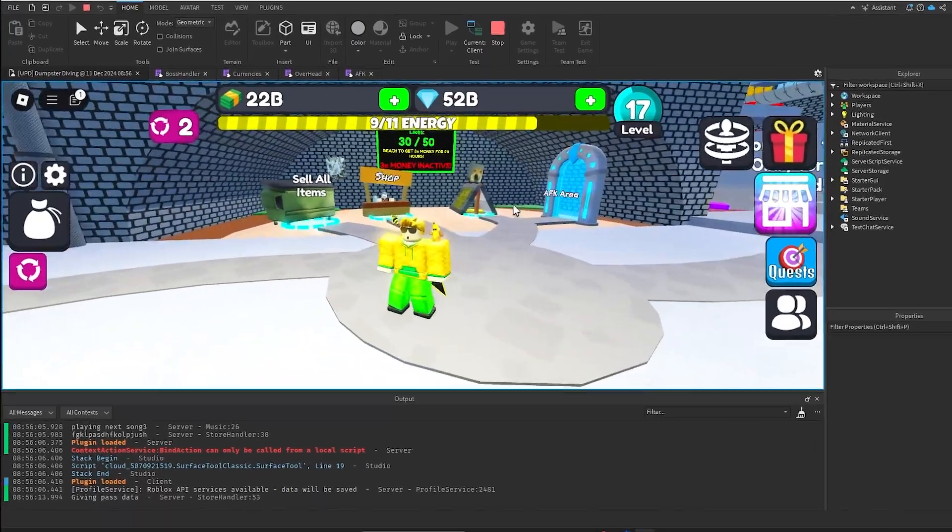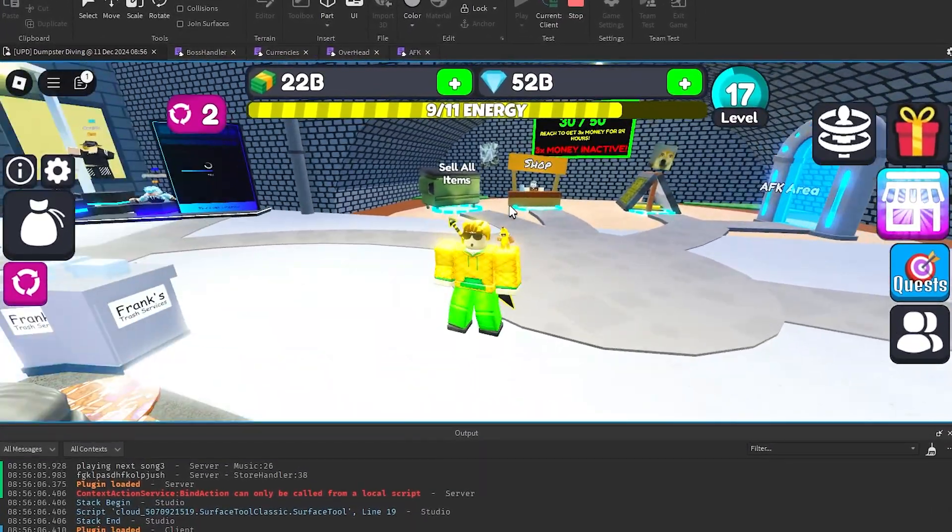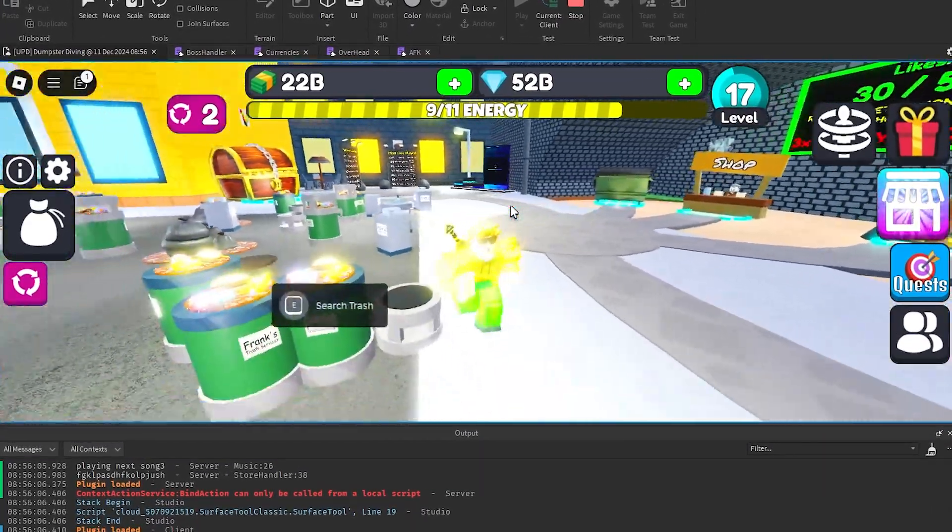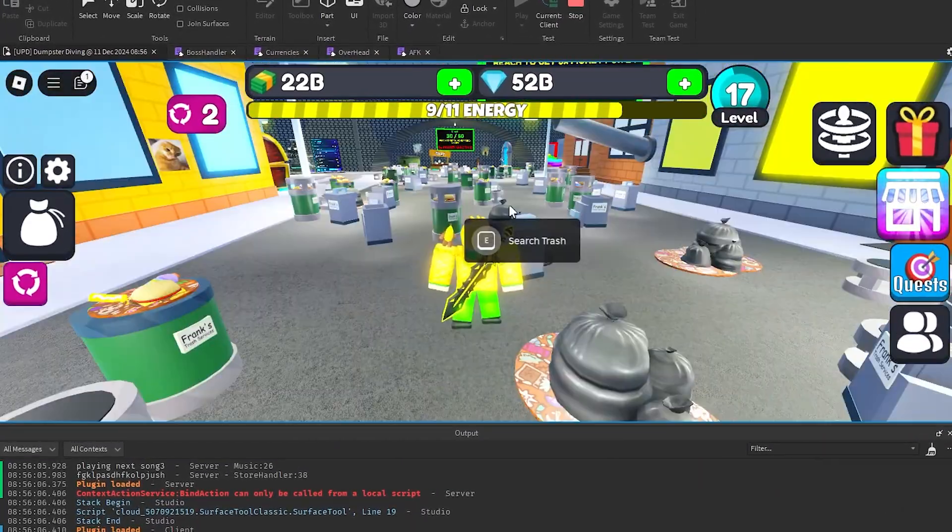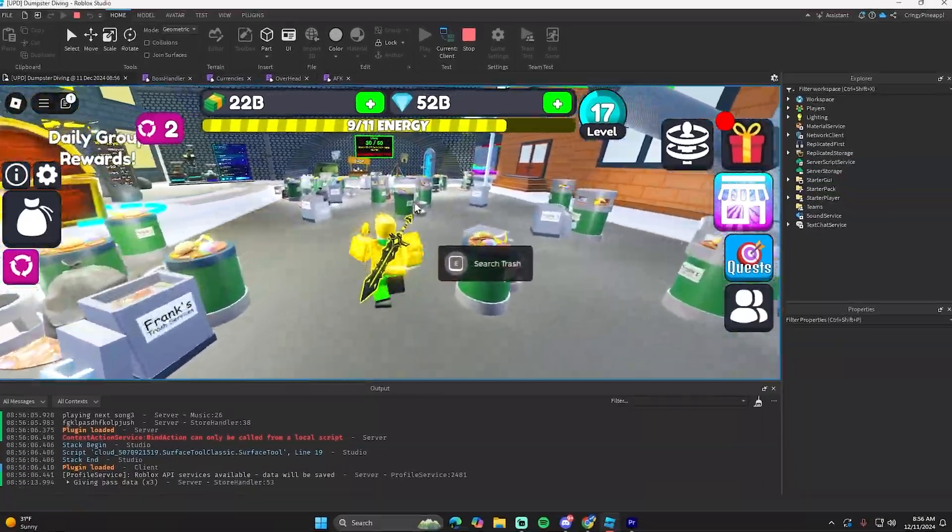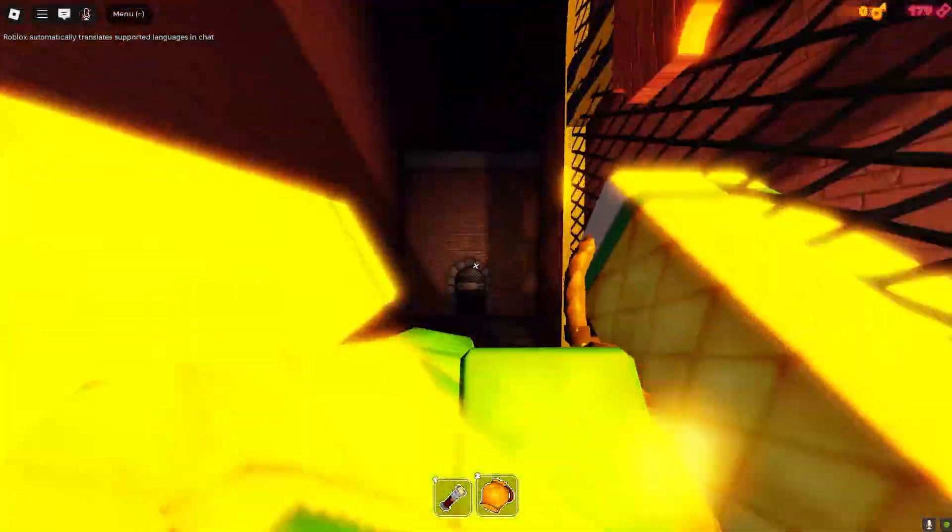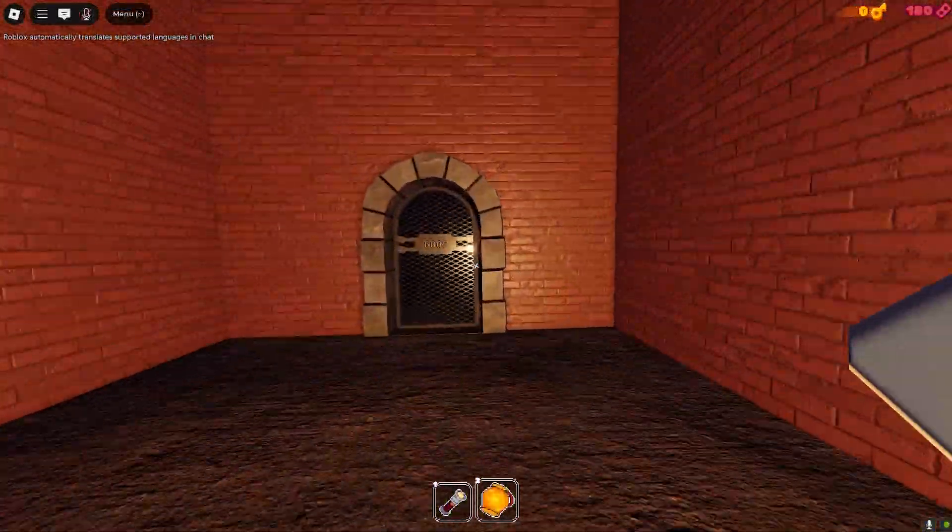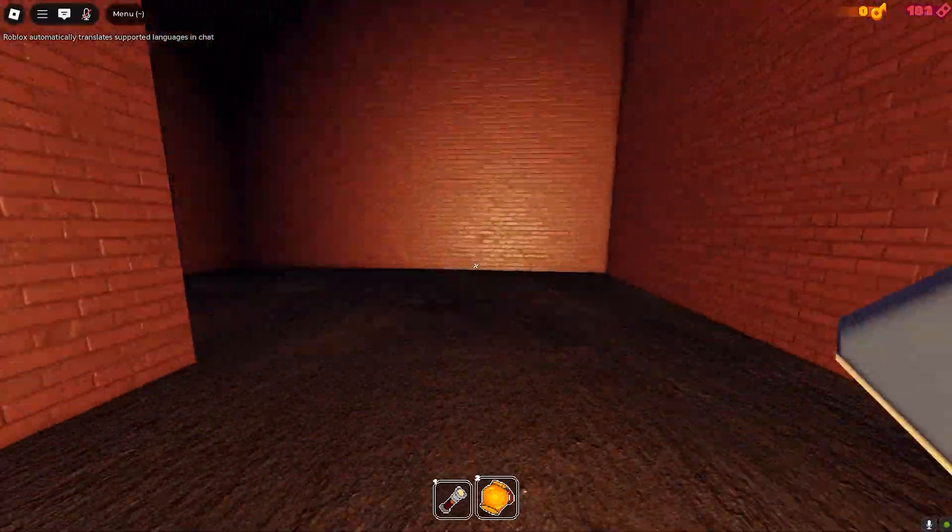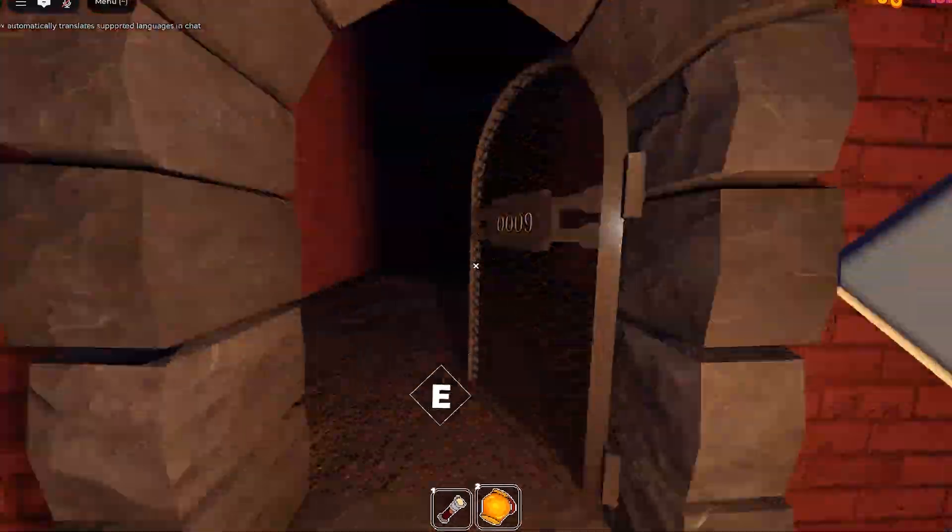Alright, so this is the game I'm going to be talking about - it's Dumpster Diving Simulator. It's still not 100% finished, but I still want to talk about some of the most annoying bugs and errors that I've had while working on this game.